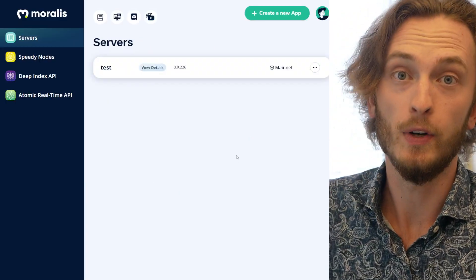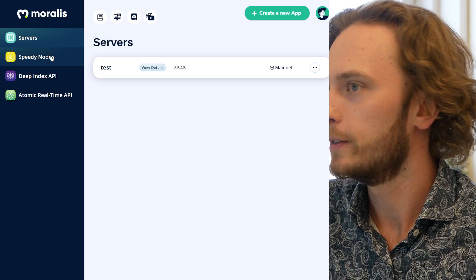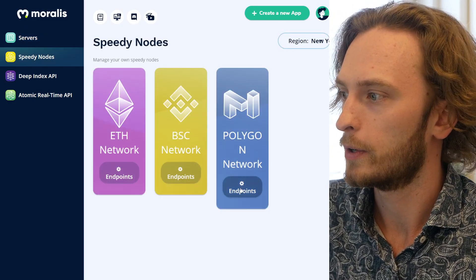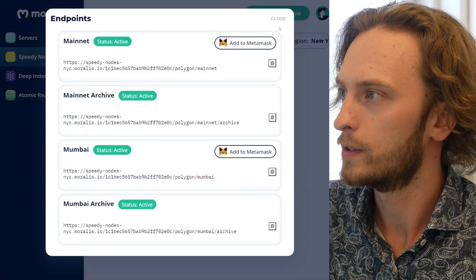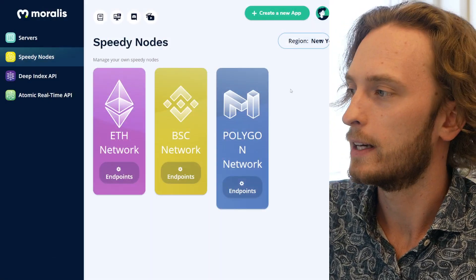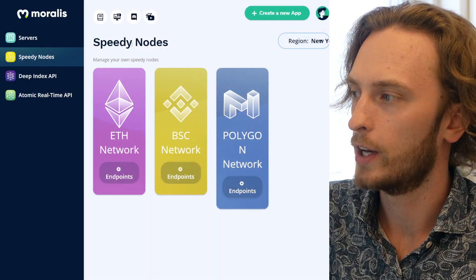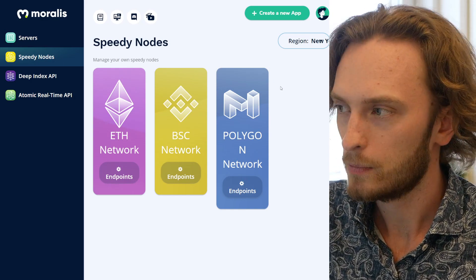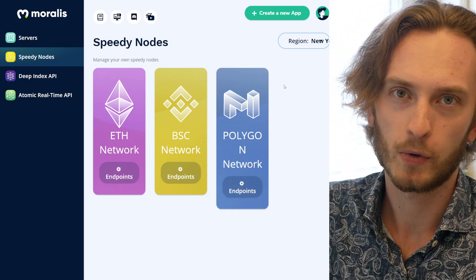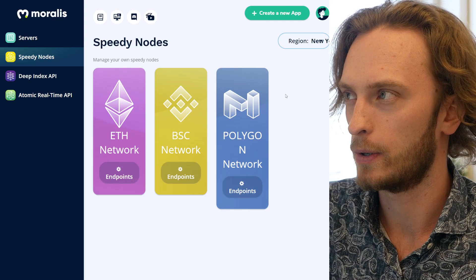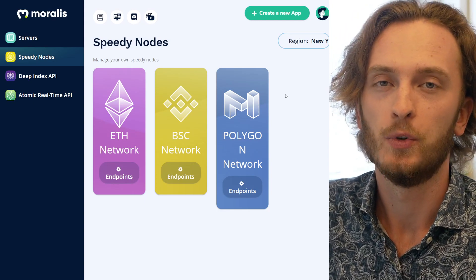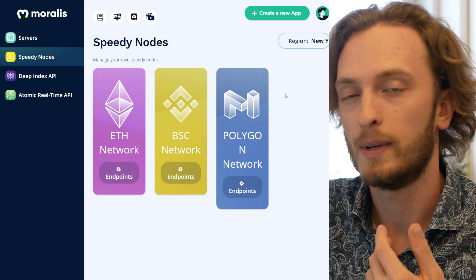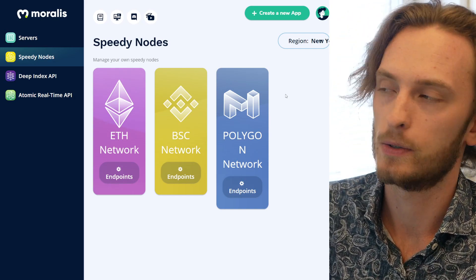You create an account — it's free, so why not. You can go into Speedy Nodes on the left, select the Polygon network endpoints, click on endpoints, and it will bring up your endpoints. You can use those for free to deploy smart contracts and build apps on Polygon. We have videos on this channel — how to create tokens on Polygon, how to use MetaMask with Polygon, and more tutorials if you're interested.